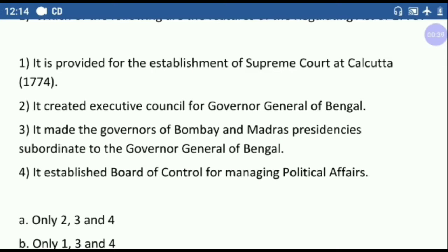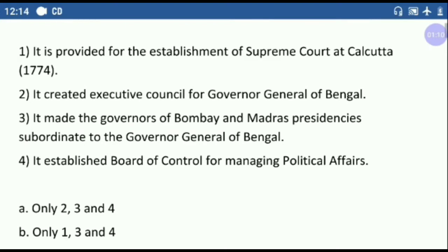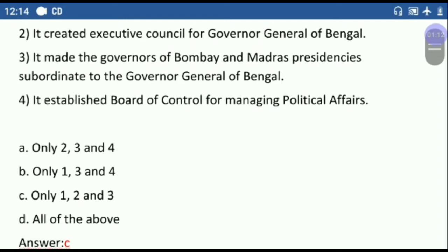The basic features of the Regulating Act of 1773 were the first three options — these are the correct options. The first Governor General of Bengal was Lord Warren Hastings. The fourth point about the Board of Control for managing political affairs was actually appointed to control the affairs of revenues, civil, and military affairs in India. So, the correct answer is option C — only options one to three.